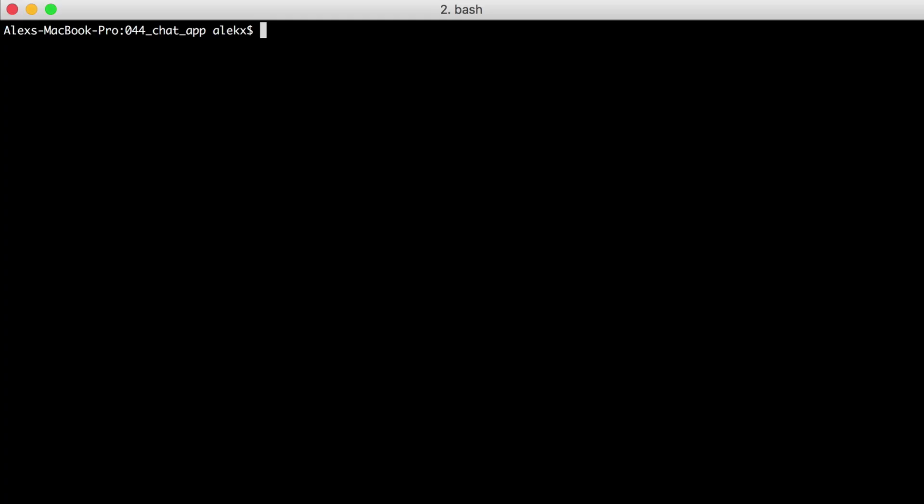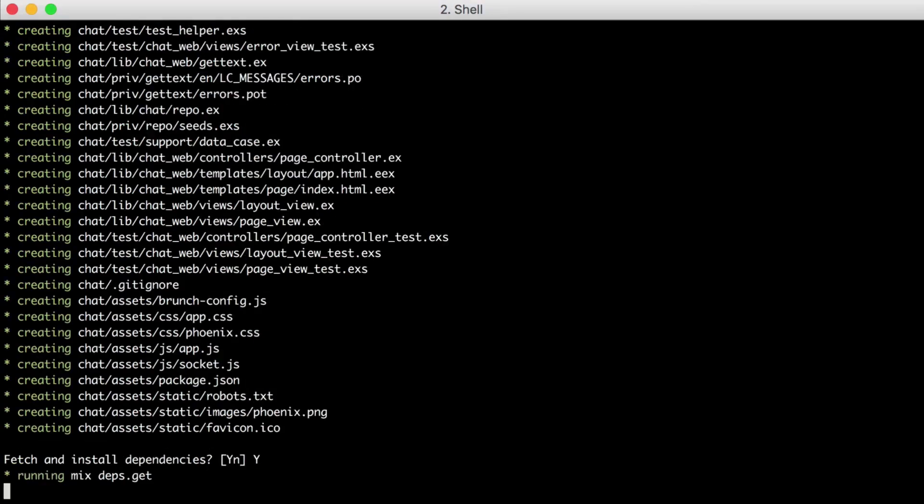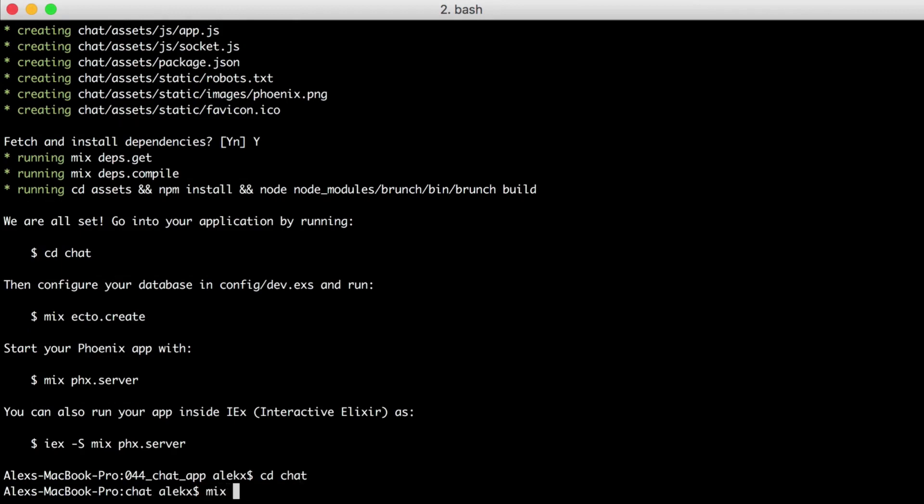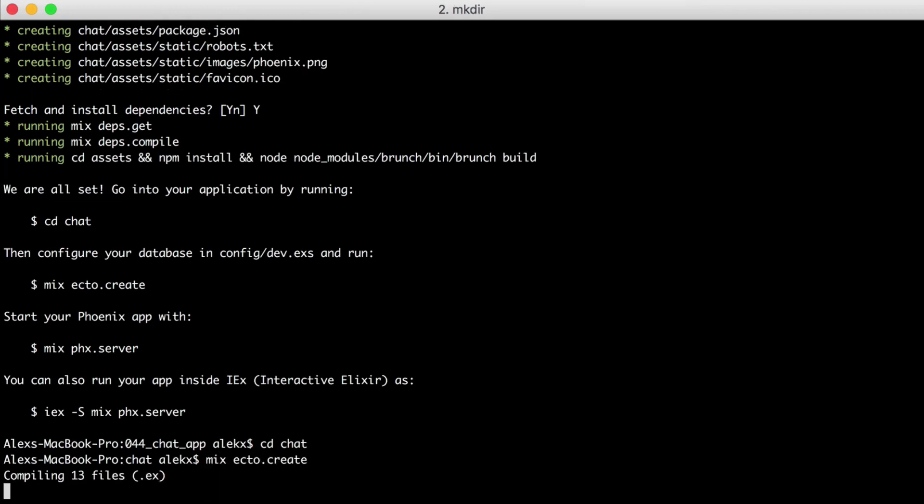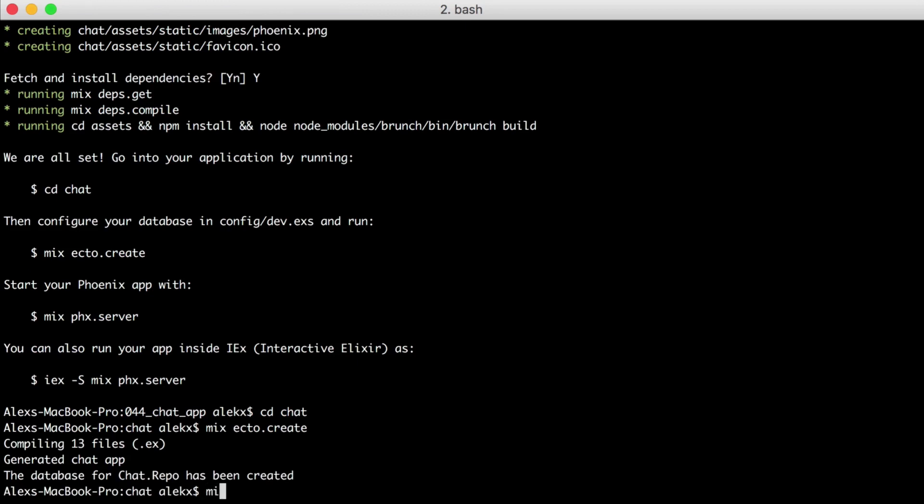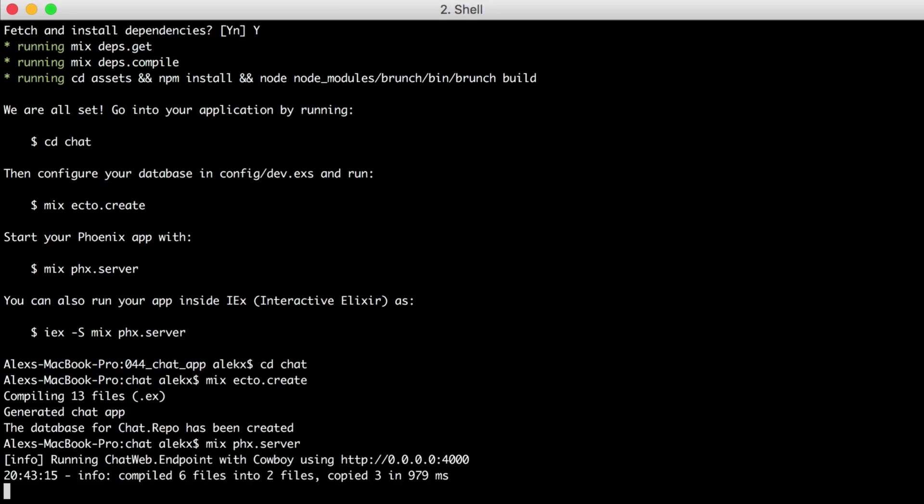Let's start this project from the ground up. The first thing we'll need is a fresh Phoenix application. Let's create a new one with the very unoriginal name, chat, and we'll install the dependencies. Then we'll CD into the chat directory and create our database with mix ecto create.